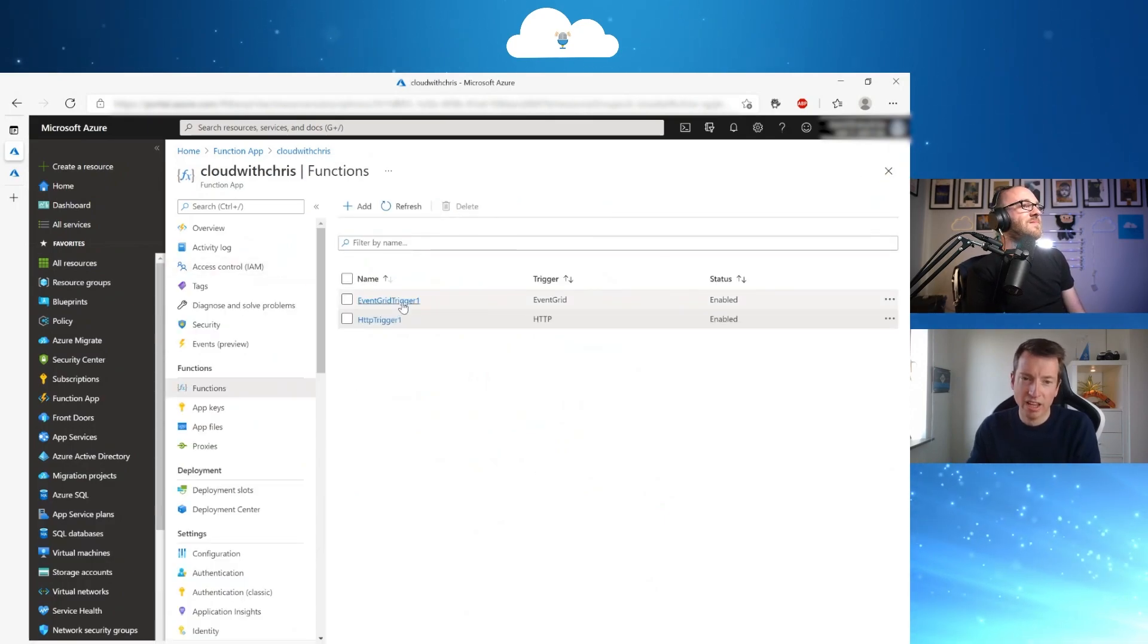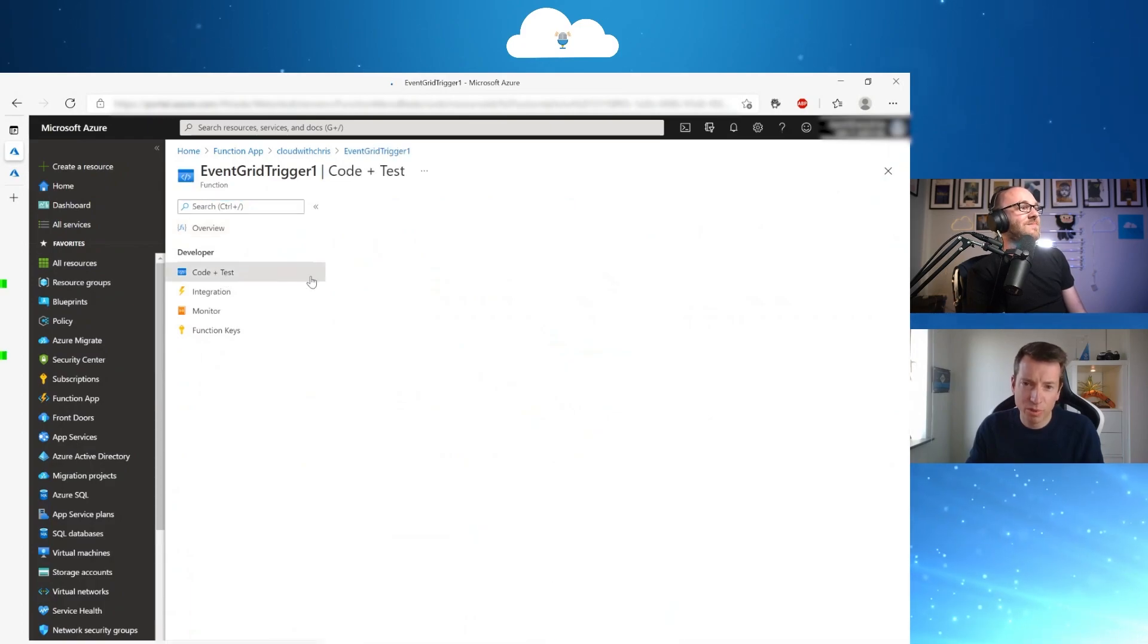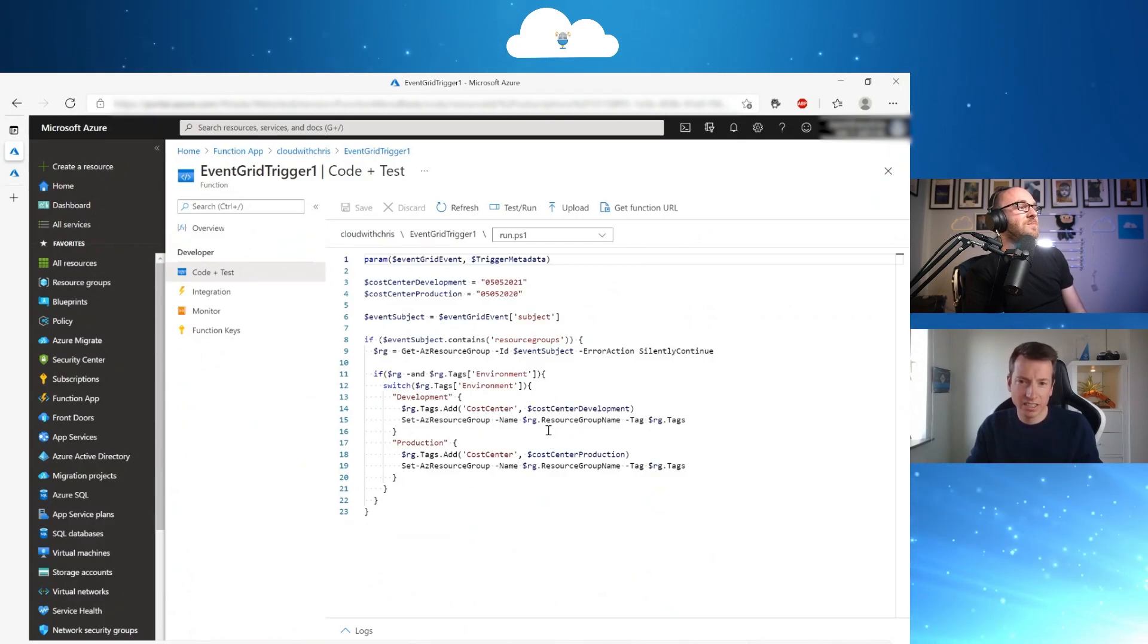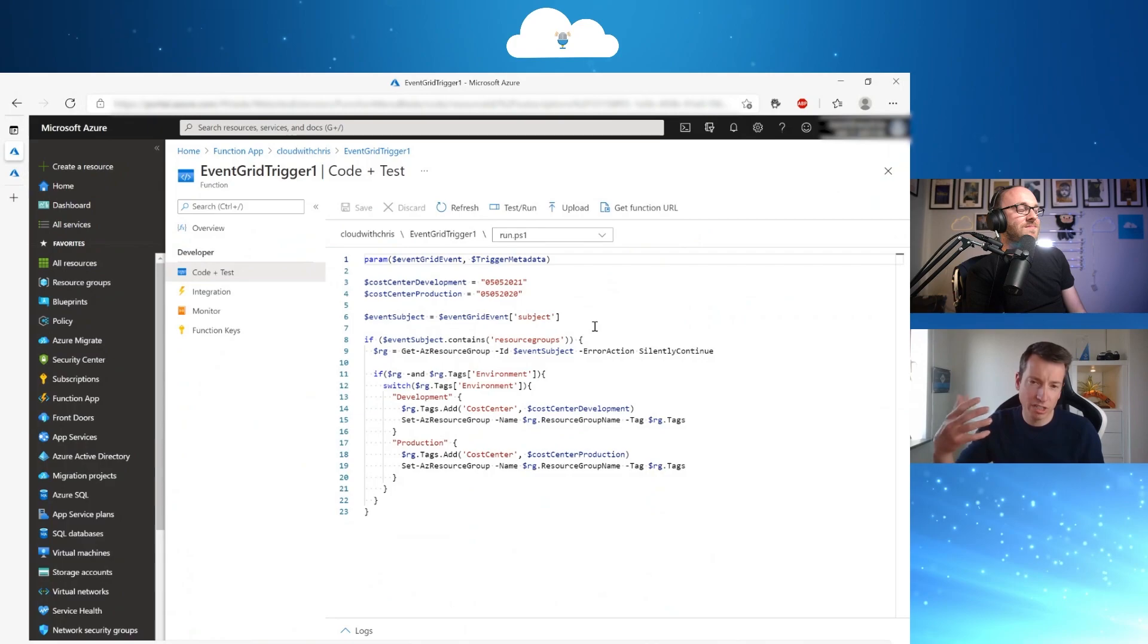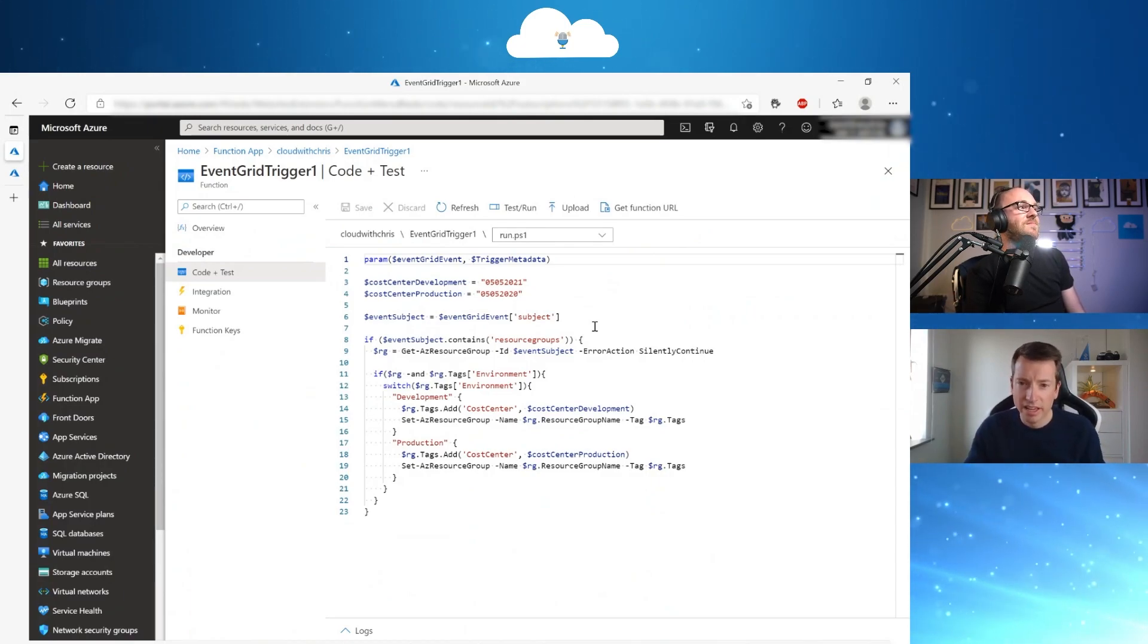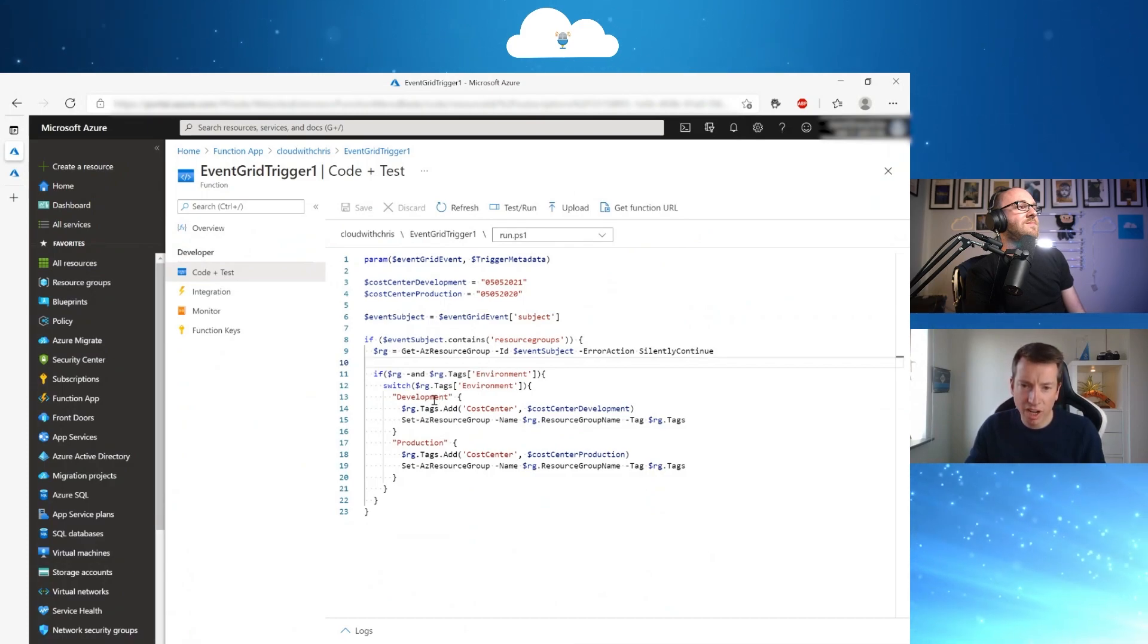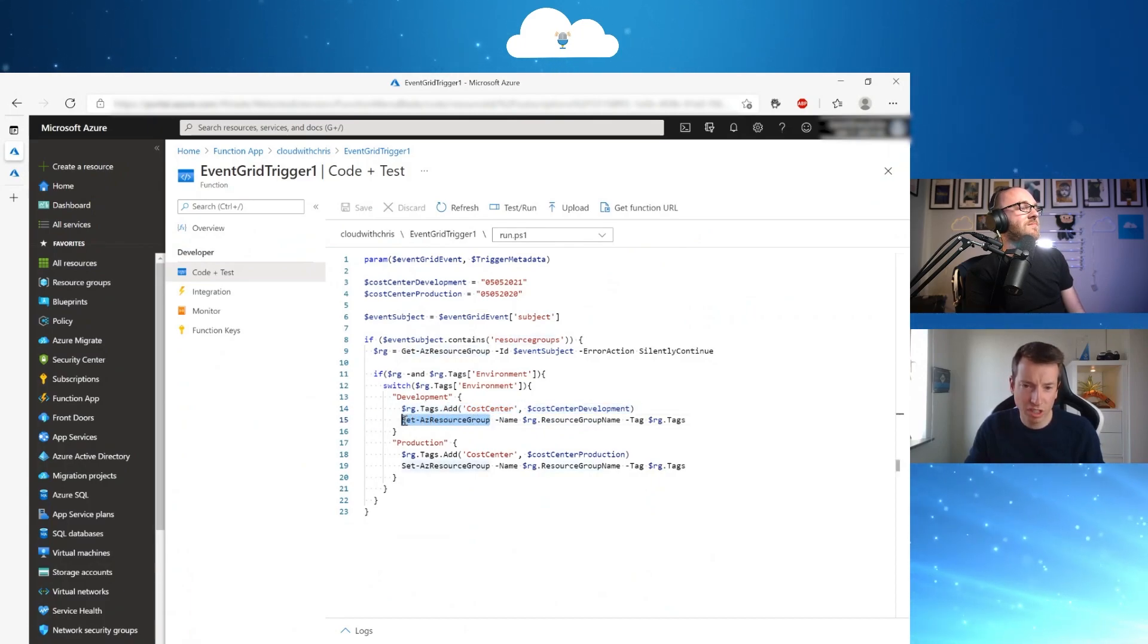But what if we want to do something more? For that, I have created an event grid trigger where I have put some PowerShell code in also that is going to add an extra tag to a resource group that is going to be created. So this event grid is going to look at my subscription. There has been a topic created that whenever something has changed or created in a subscription, then this code will fire up. And for that, it will look at tags and one tags very specific. So if I have a tag with environment name and value development or production, it's going to add some cost center tags. So for that, I am using the set AZ resource group PowerShell command.